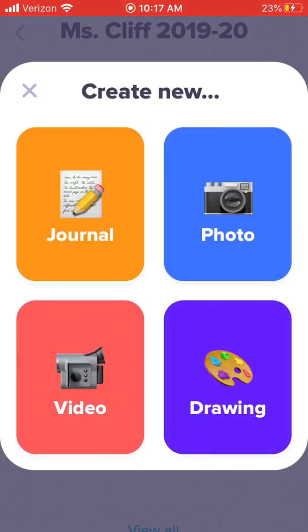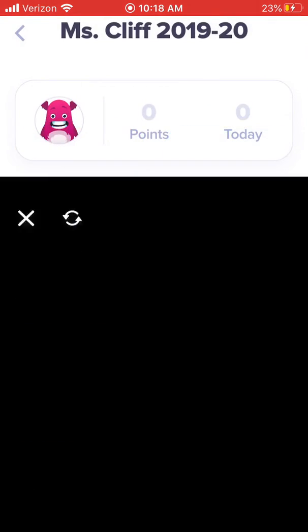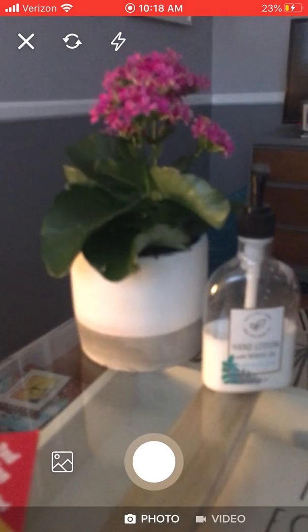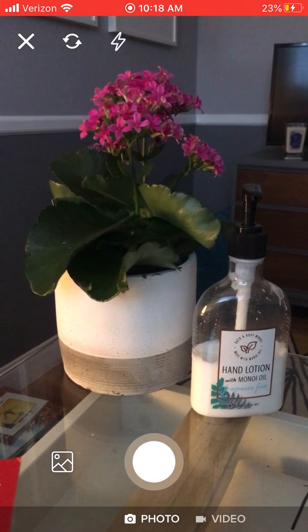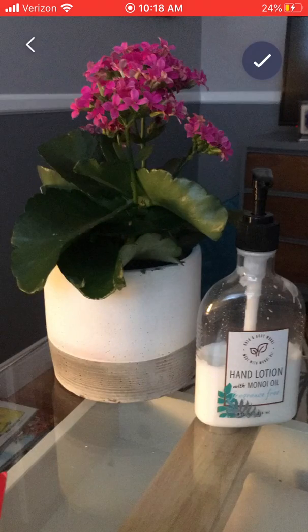You'll see four options pop up. You can submit a photo or video of their work. Let's say I want to submit a photo — I'm going to click on photo, take my picture, then click the little check in the corner.